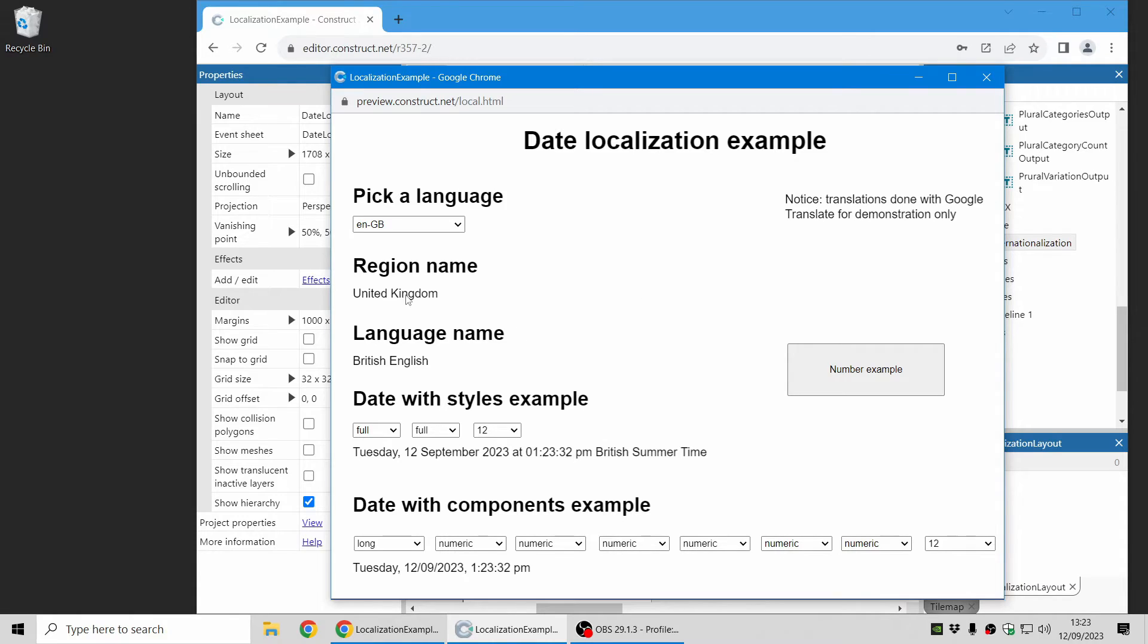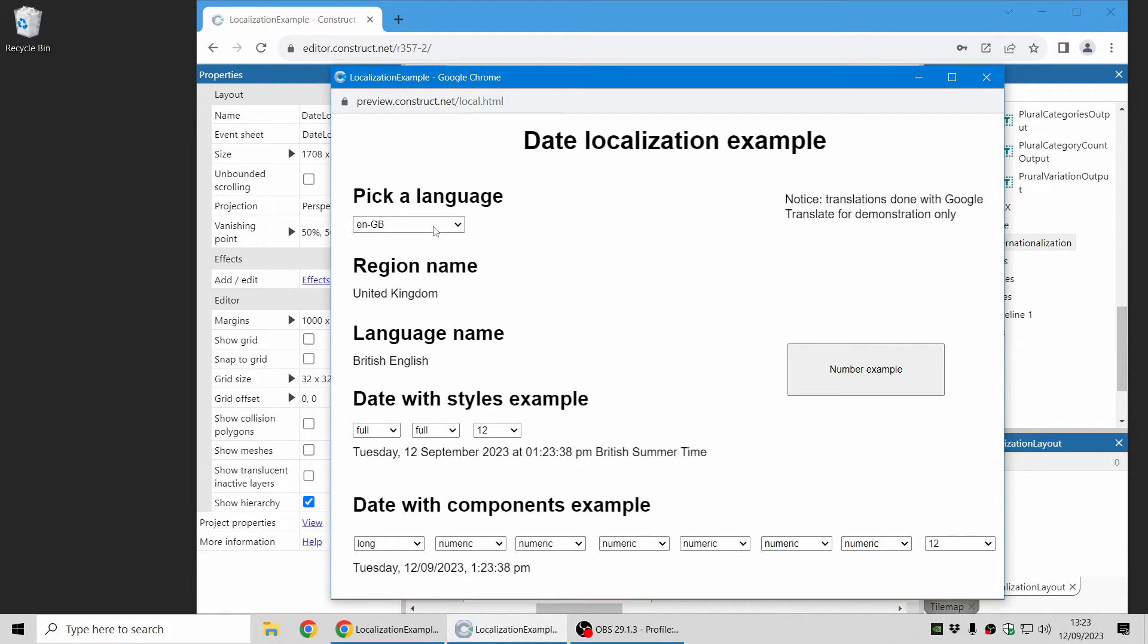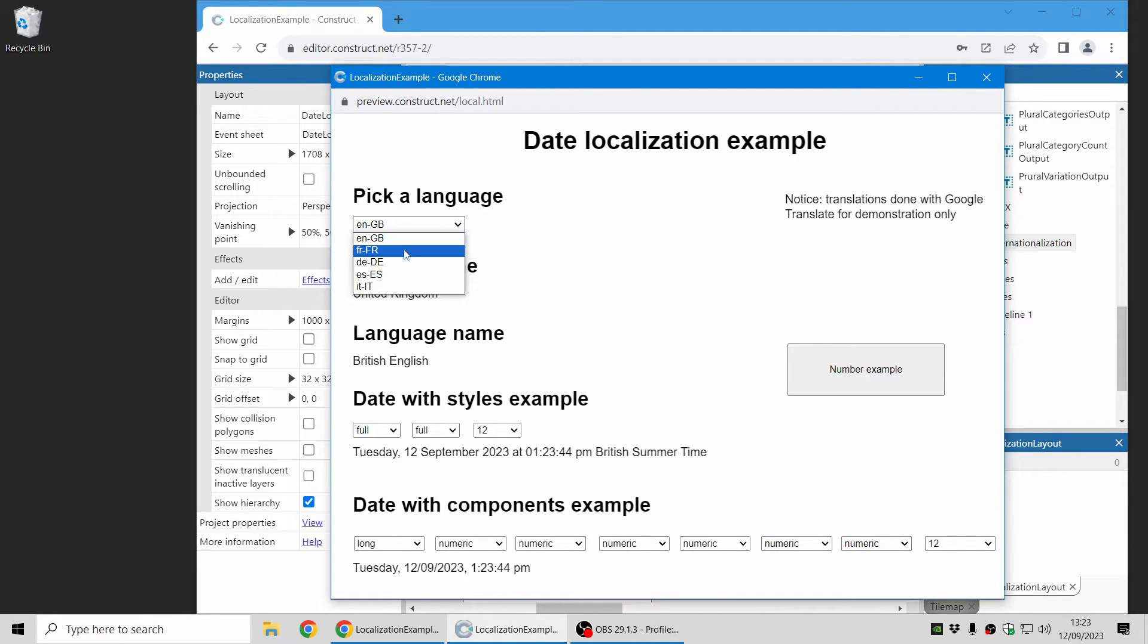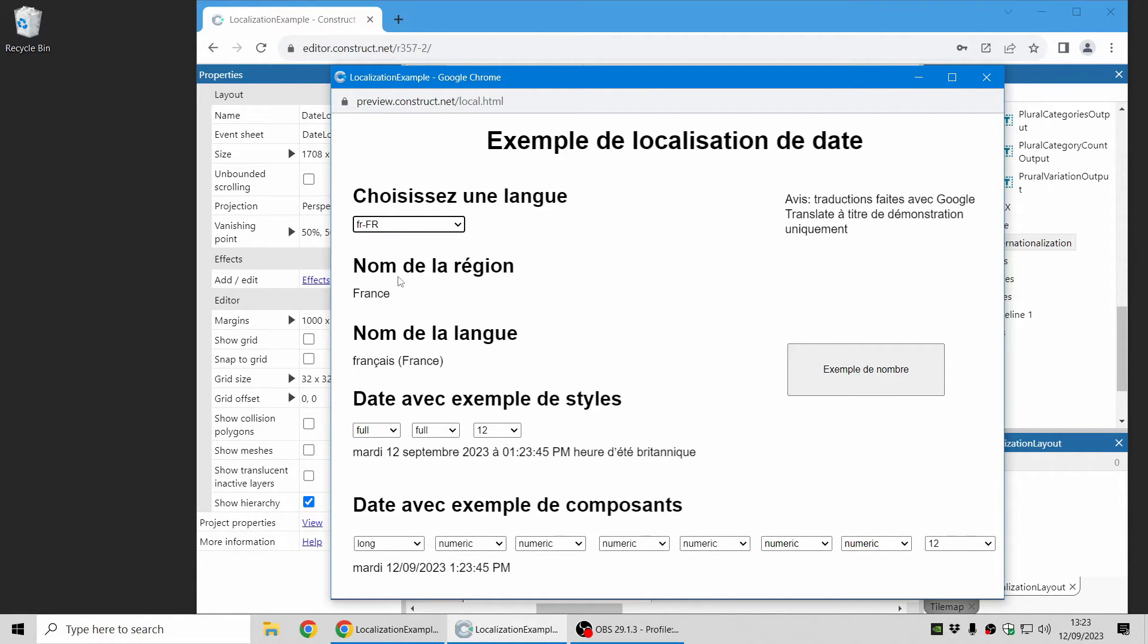There's things like language names and region names and formatting of dates and times, which this example demonstrates here. So this is the British English locale. And if I change that to French...